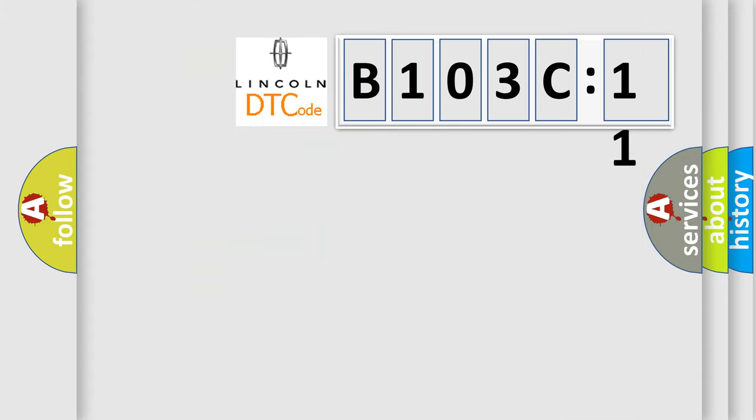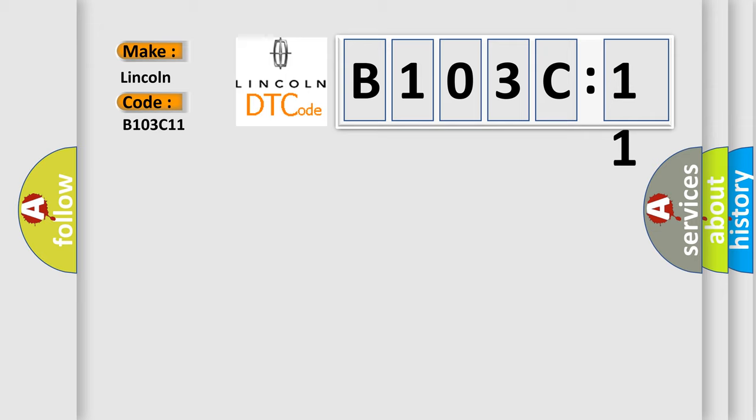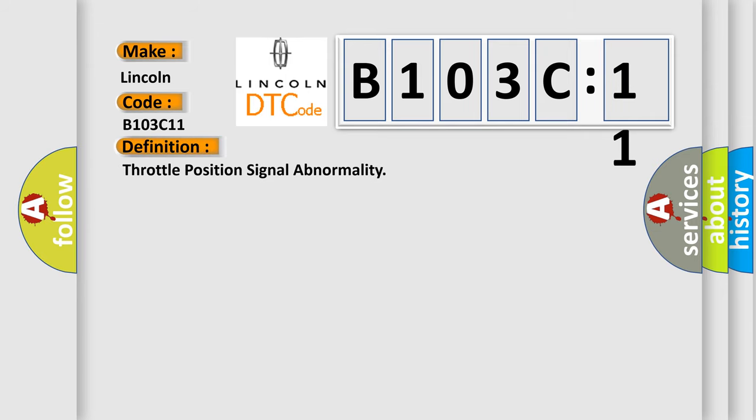So, what does the diagnostic trouble code B103C11 interpret specifically for Lincoln car manufacturers? The basic definition is throttle position signal abnormality.